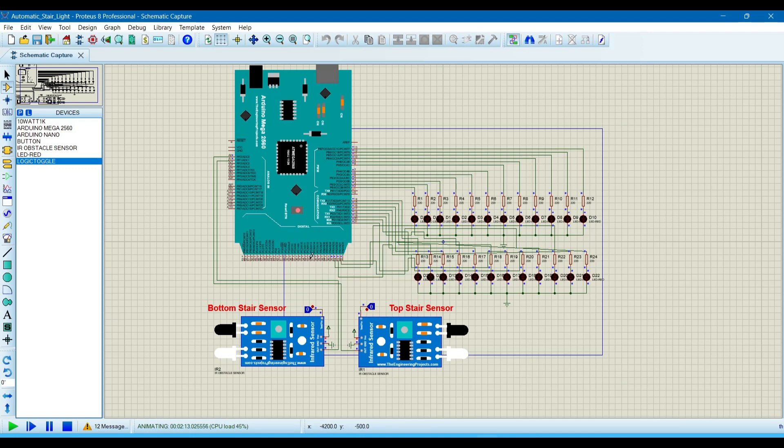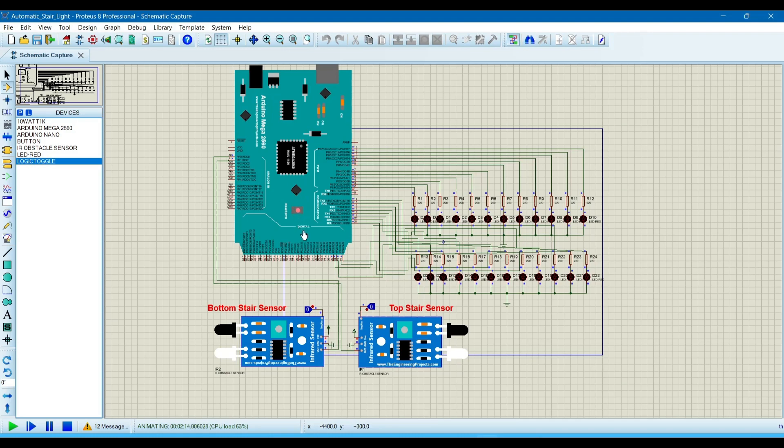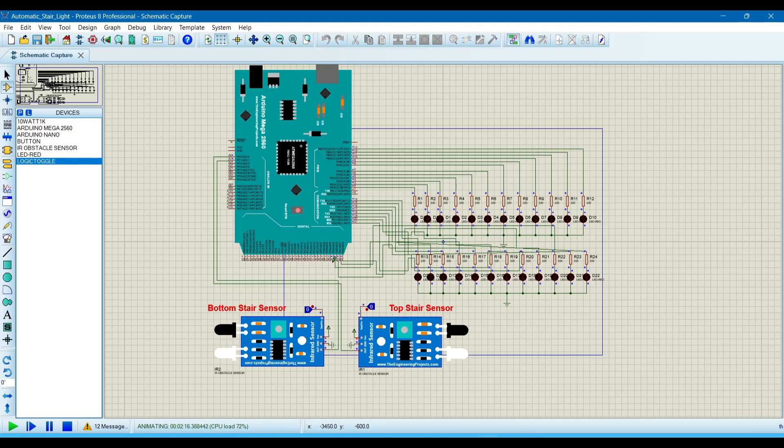The program file which we have to upload to the Arduino Mega, I already uploaded to GitHub. You can go to the link I will give in the description and you can copy or download from there. Now I am going to download the program.